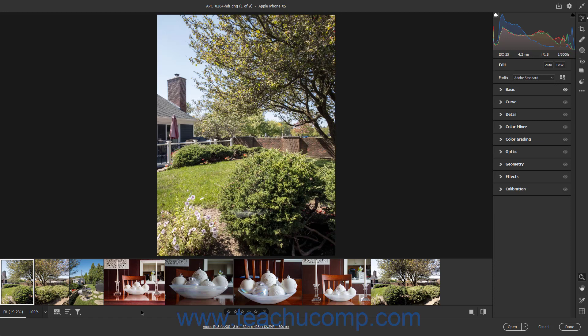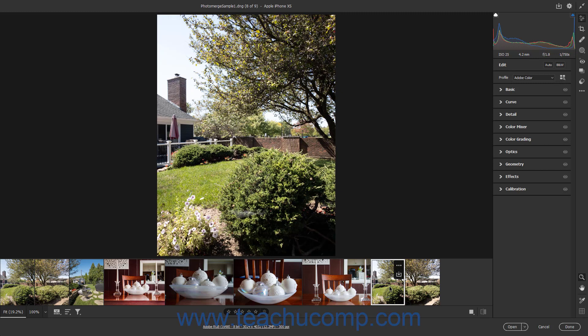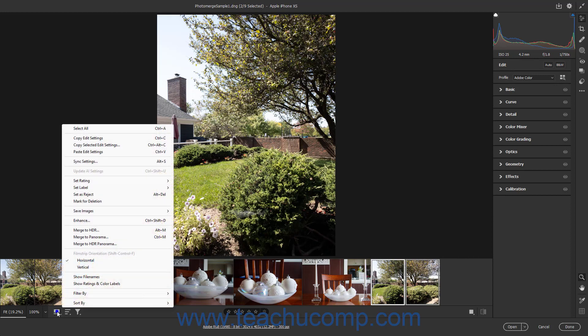You can also merge multiple selected Camera RAW images to an HDR, Panorama, or HDR Panorama image. You can hold down either the SHIFT or CTRL keys on your keyboard after clicking to select an image, to then click to select multiple adjacent or non-adjacent images in the Film Strip. To select all the images in the Film Strip, choose the Select All command from the Film Strip button's pop-up menu.